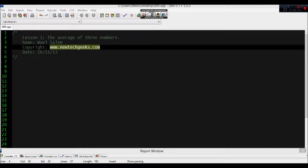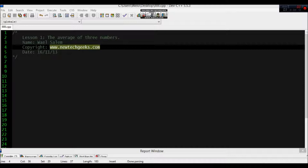What's up guys, welcome to newtechgeeks.com. My name is Wael. Today I'm gonna show you how to display the average of three numbers in C programming. So let's get started.